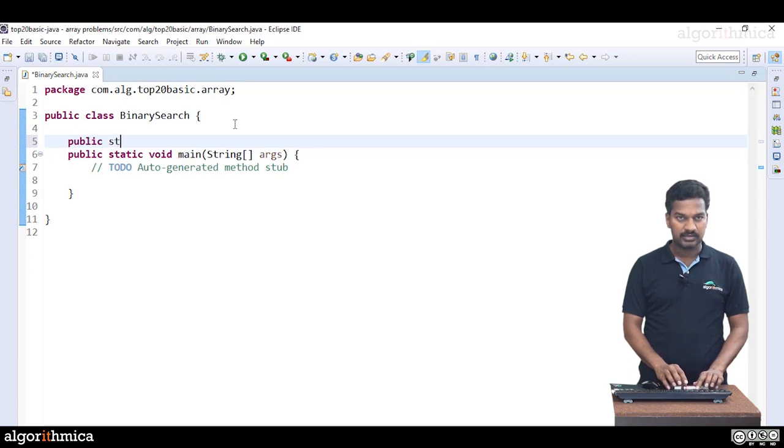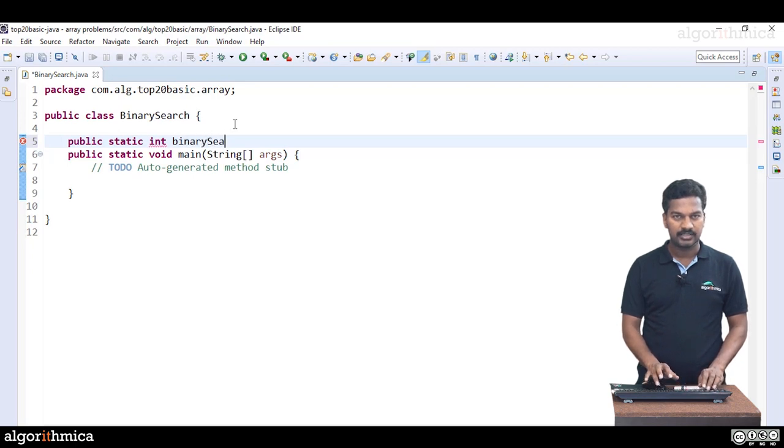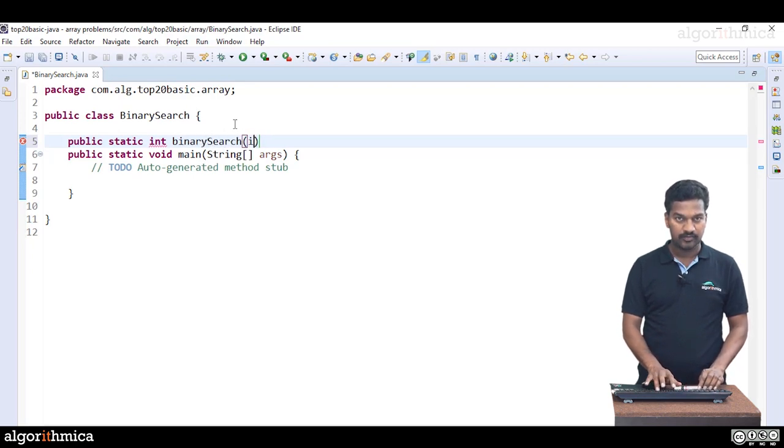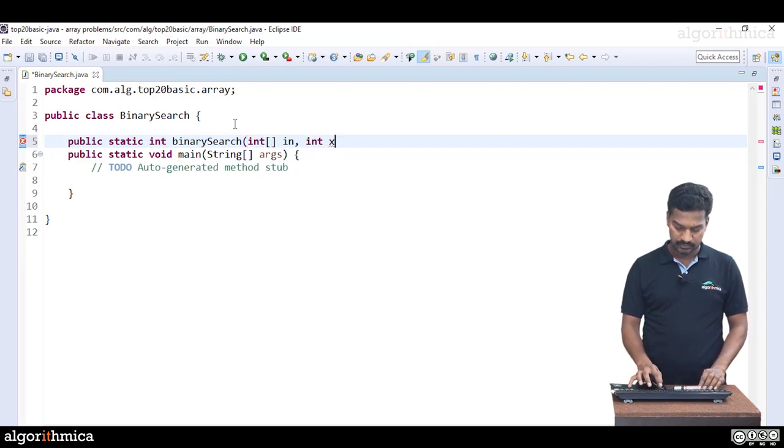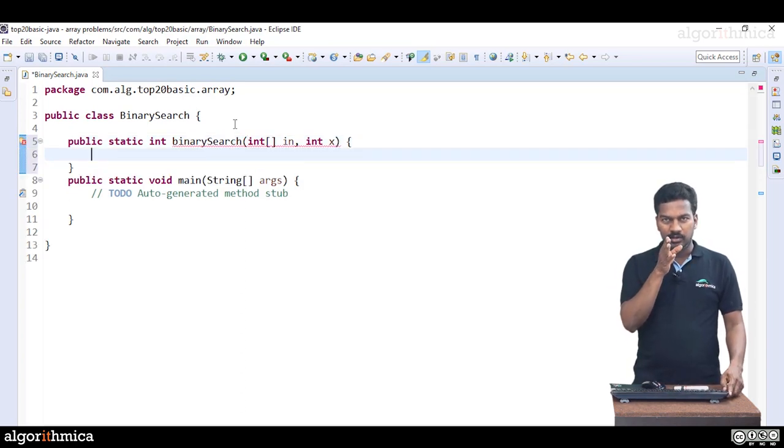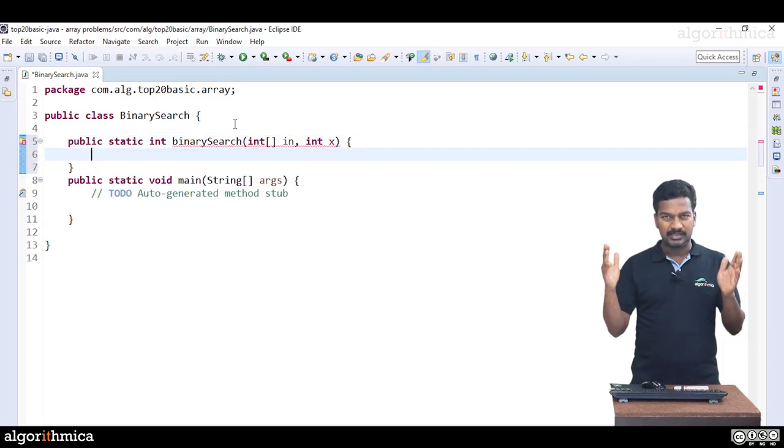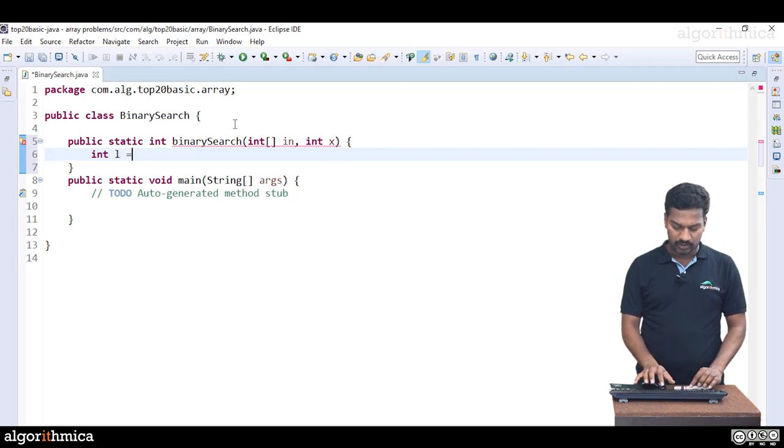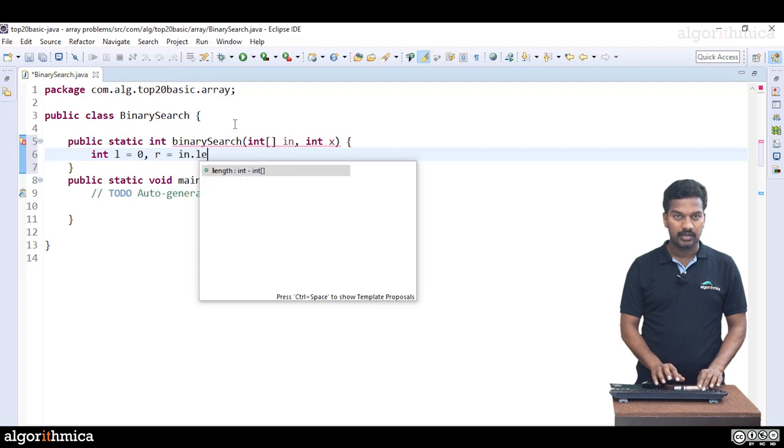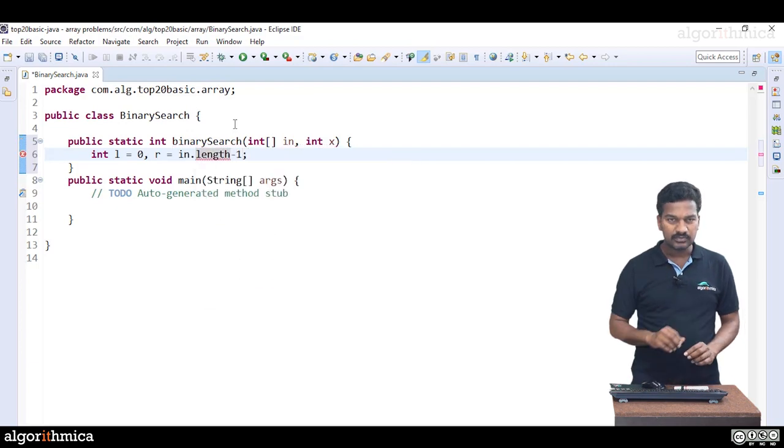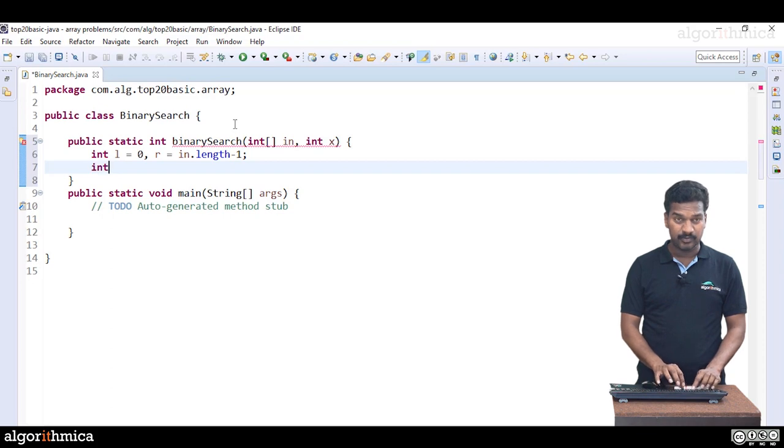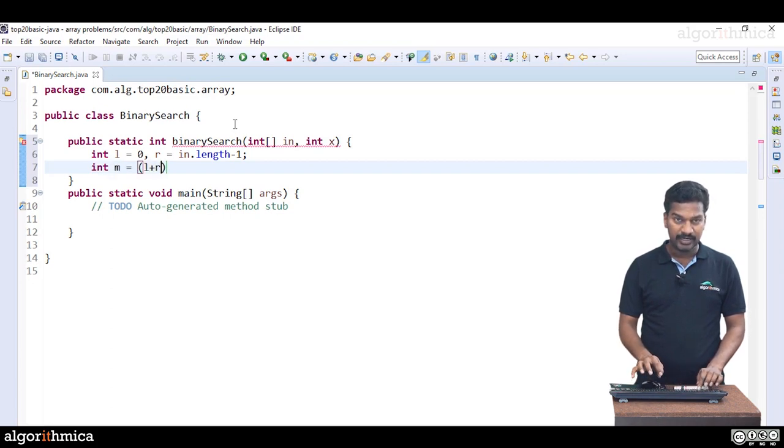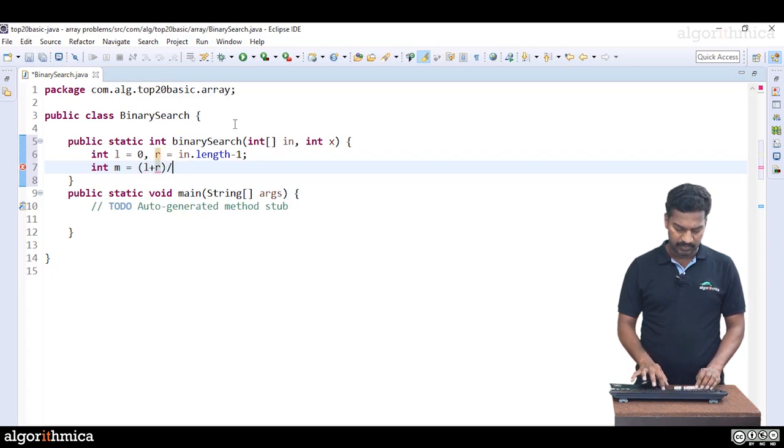Public static, it returns the index where the element is available. Let me write binary search of array and an element to search. In binary search we need a boundary. Start L equal to 0, R equal to arr.length minus 1. We got L and R. The first step we do is find mid index, L plus R by 2.